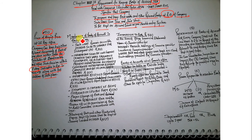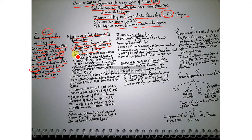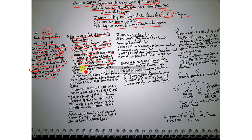Talking about the maintenance of books of accounts in electronic form - such shall remain accessible in India so as to be usable for subsequent use. Information shall be in a format in which they were originally generated or a format that presents information accurately.